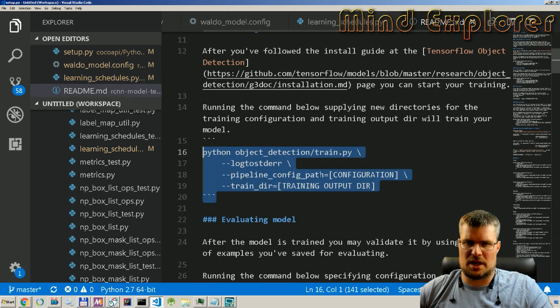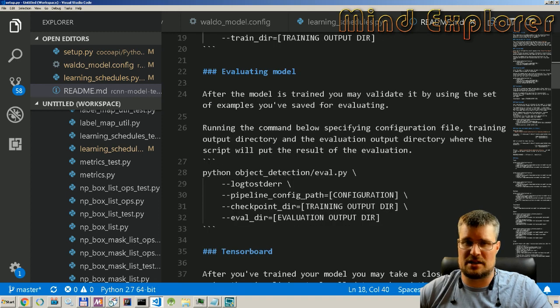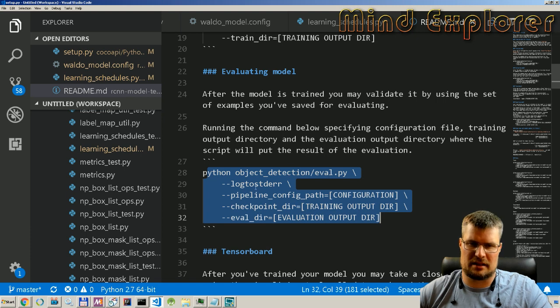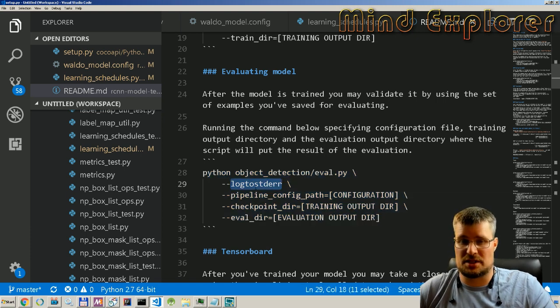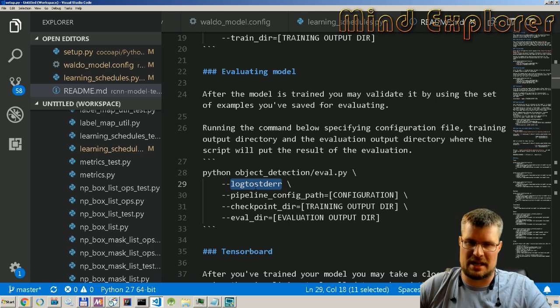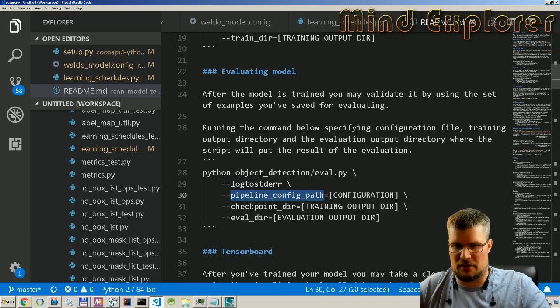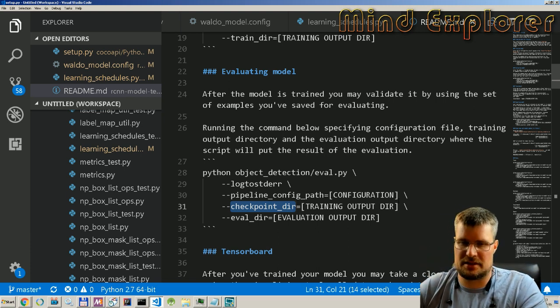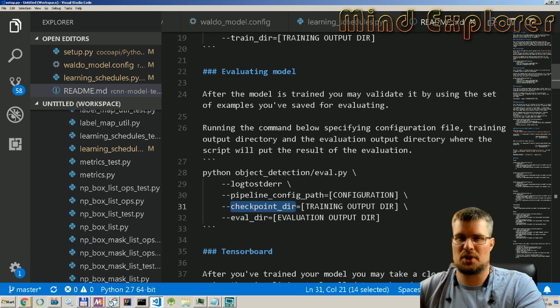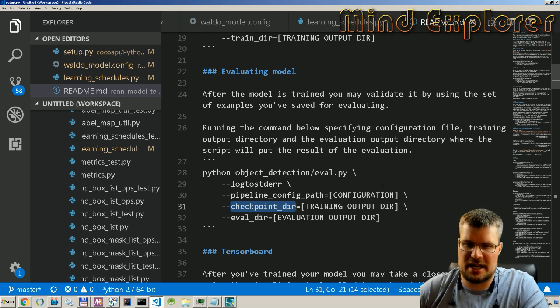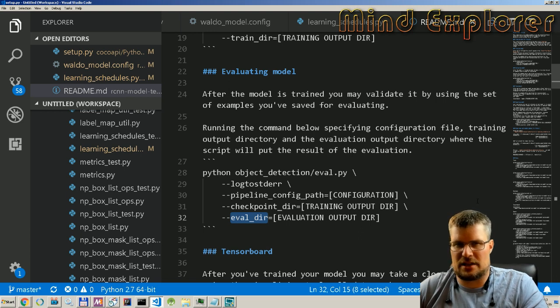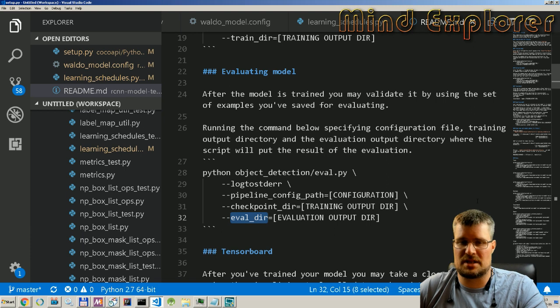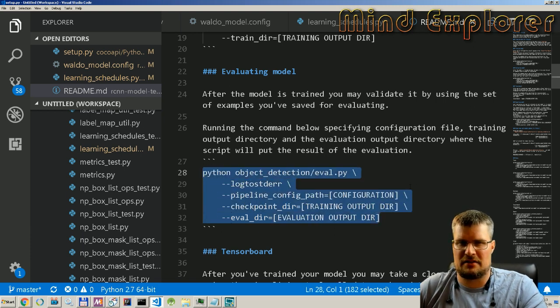So that was how to run training. You can also evaluate your model. That's pretty much the same: you tell it that you want the errors to the standard error, your pipeline configuration, checkpoint dir - that's your training directory, so that's the directory we told it to put your output data into when you were training. Then you want to give it an evaluation output dir where it will put the logs from the evaluation. So that's how you run evaluation on your model.